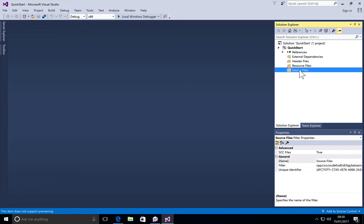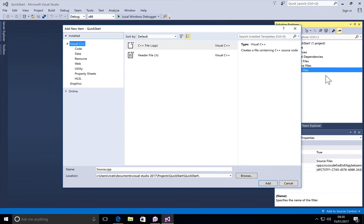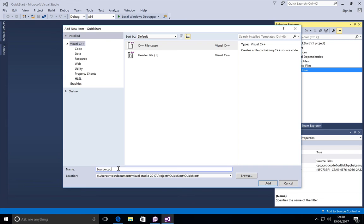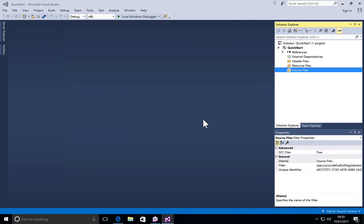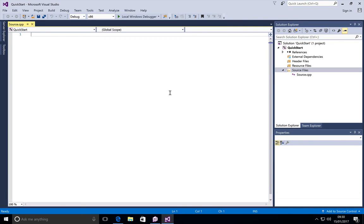Now let's just code a very simple hello world. So all you have to do is select the source files, right click, and say add new item. This will give you an option between a C++ file and a .h file. Let's just keep the default name source.cpp. Let's add it to the project. There we go. This actually opens up a completely blank source code file.